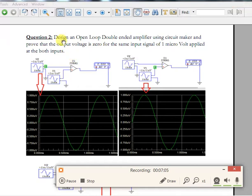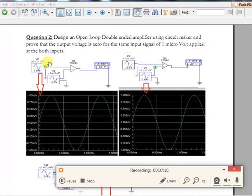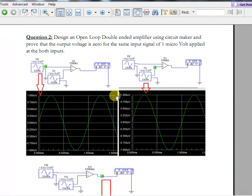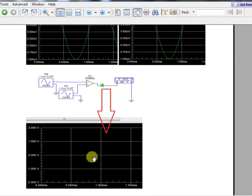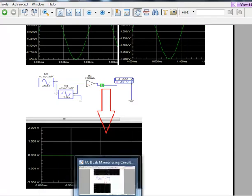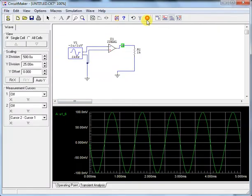The next question is to design an open loop double-ended amplifier and prove that the output will be zero if the same input is applied to both terminals. As shown in the circuit, when the same signal is applied to both inputs, the output is zero — sitting on the zero line — which is the common mode rejection property we need to demonstrate.